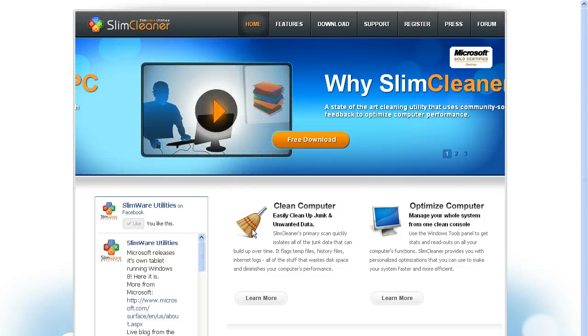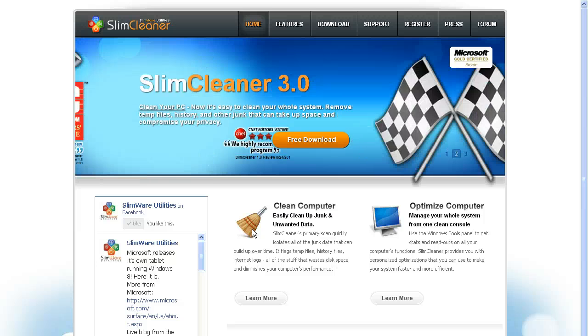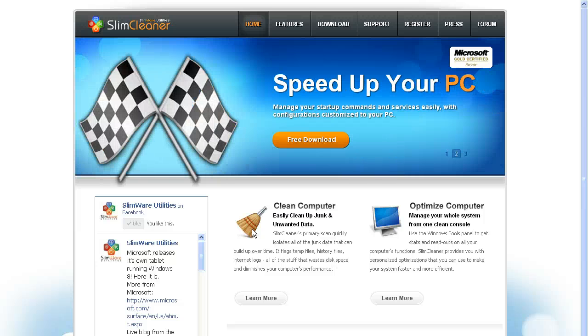This is Tim Tech Tips, and we're going to be checking out cleaning software, optimization software. We're going to be having a look at two today, two that I really like. If you have any other recommendations, I'd like to hear them.